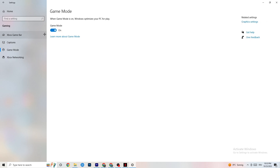Next, go to 'Game Mode.' This one is tricky because it doesn't work the same for every device. Some devices perform better with Game Mode on, others need it off. Try turning it on, then off, and check which setting works better for your specific PC.